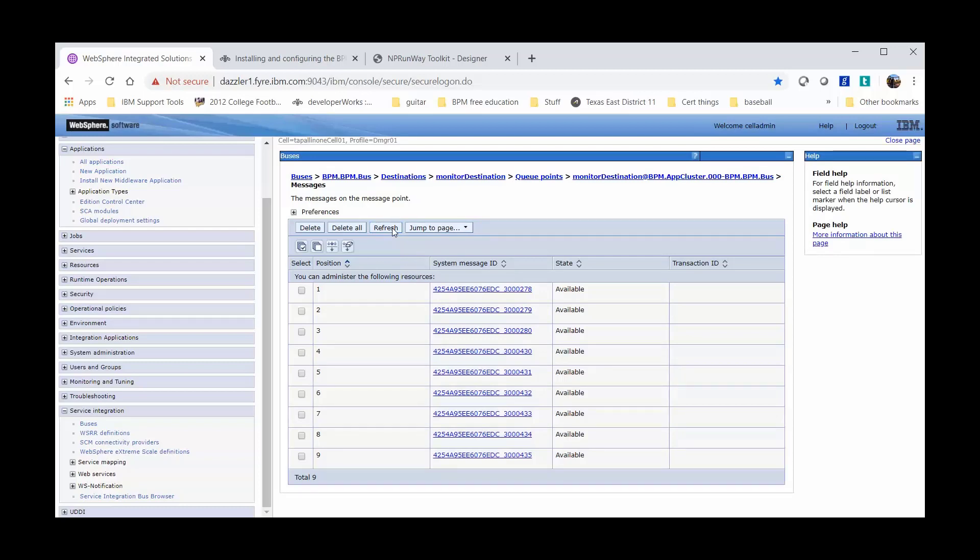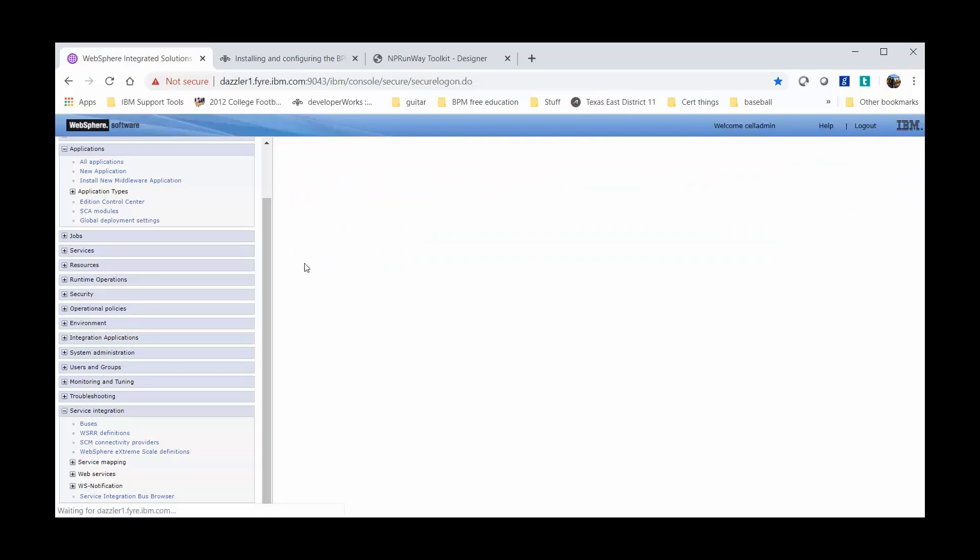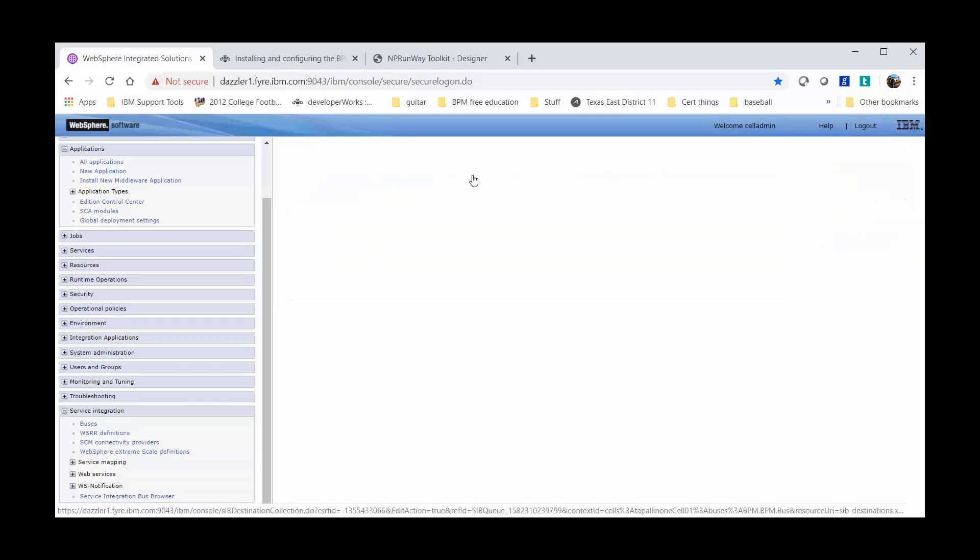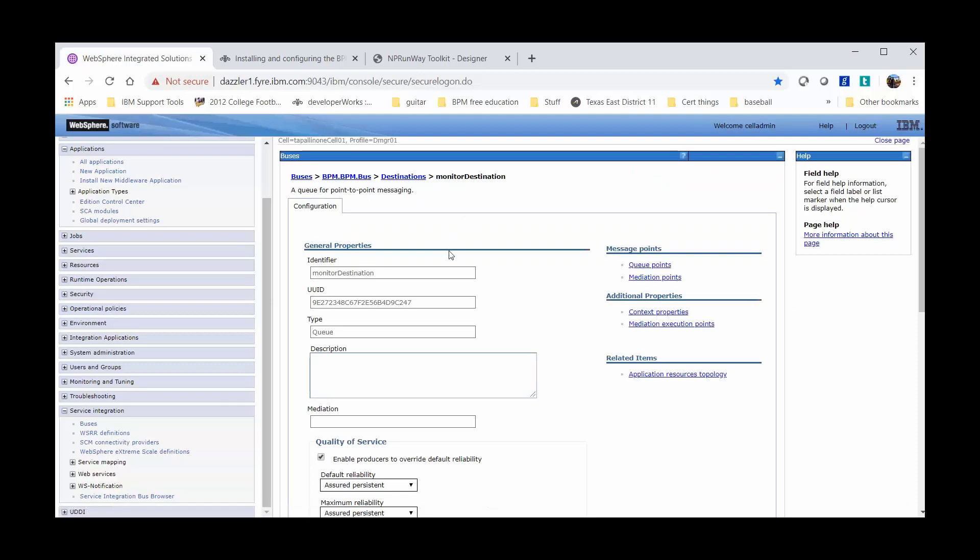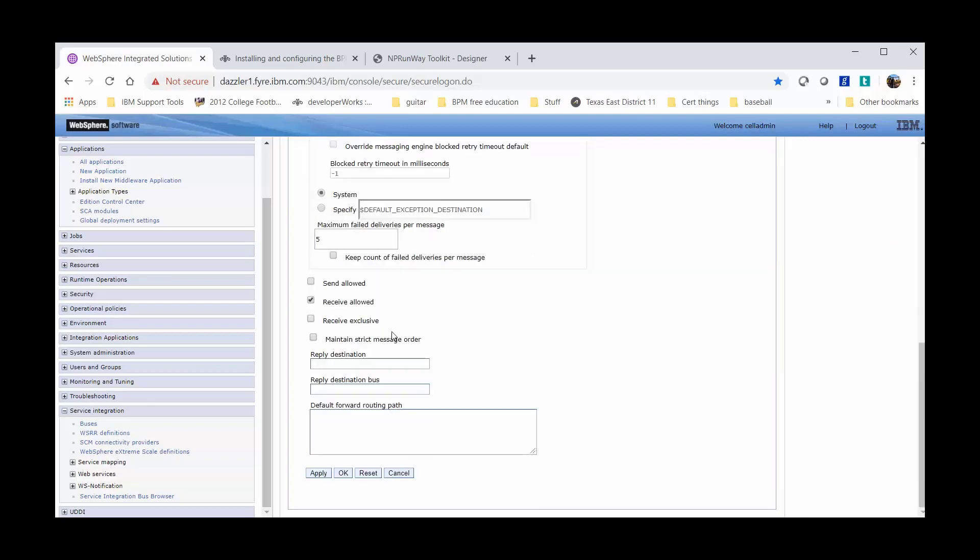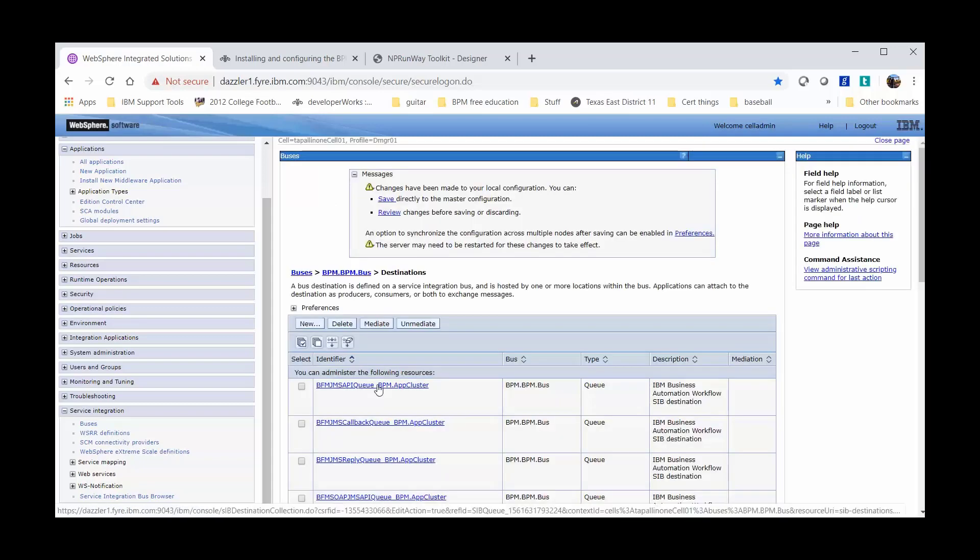Now we'll delete all of the events and show you how to configure so you no longer receive events in the queue. I'm going to click back to my monitor destination. And I'm going to clear the box for Send Allowed in my General Properties. Go to the bottom of the page and click OK. I'm going to save this to my master configuration.